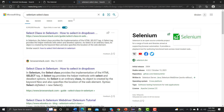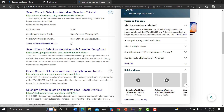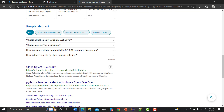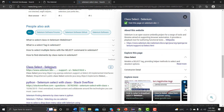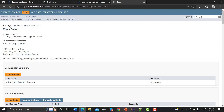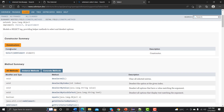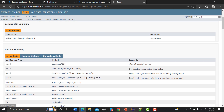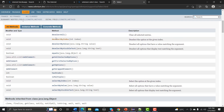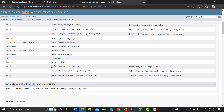Open another tab and search for 'Selenium Select class' and navigate to the official Selenium documentation. There is a class called Select. Under it, there are many methods available: deselect all, deselect by index, deselect by value, deselect by visible text, and similarly select by index, select by value, and select by visible text. Let's discuss these three select methods first.